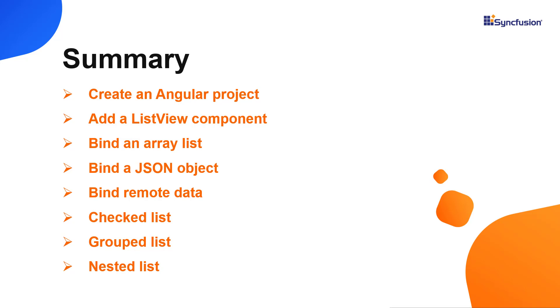You can download a working example from the GitHub link in the description for this video below. You can also see if you're eligible for our community license, which will provide you with a free license key to use our products. Thank you for watching this video. If you found it useful, give it a like and subscribe to our channel.